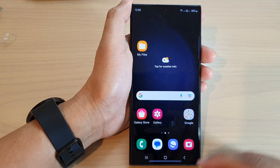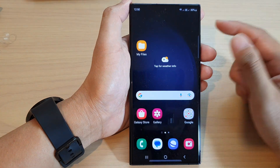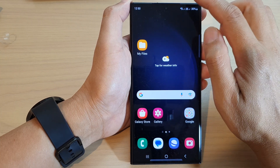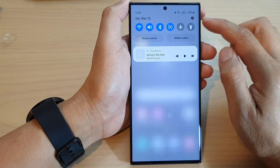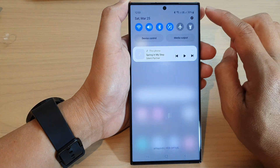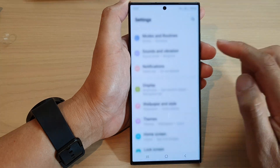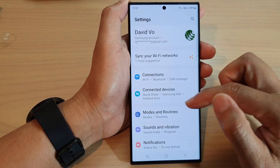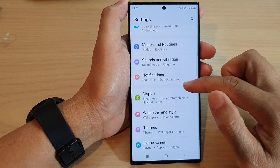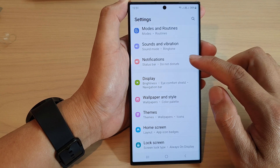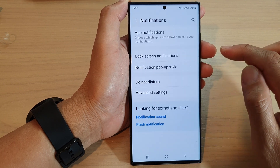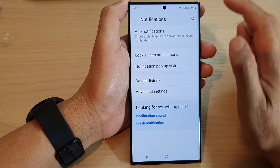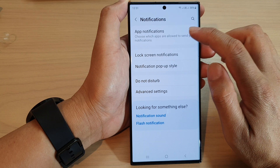First, tap on the home button to go back to the home screen. From the home screen, swipe down at the top and tap on the settings icon. Next, scroll down and tap on notifications, then tap on app notifications.